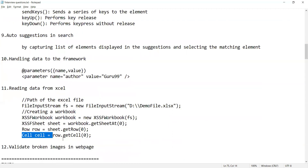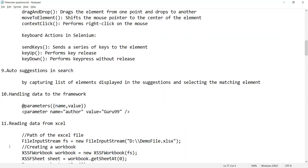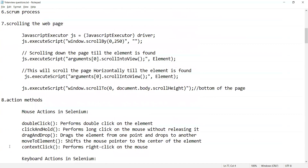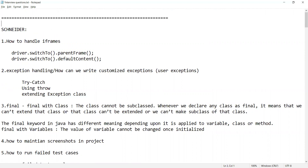How will you validate broken images in a web page? You can also be asked how to validate broken links in a web page. These were the questions asked for the automation testing position at Schneider company.